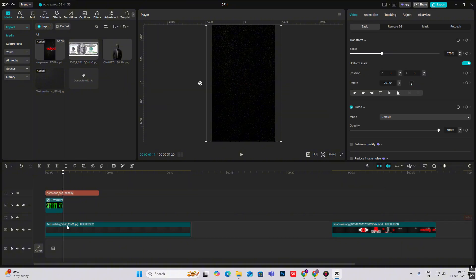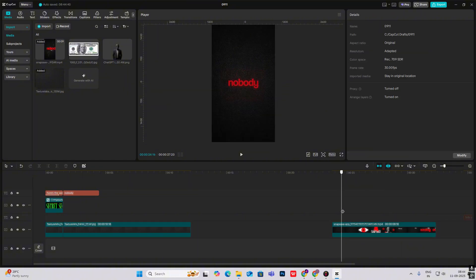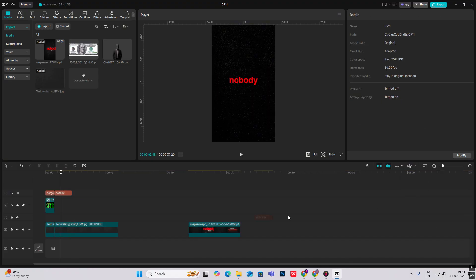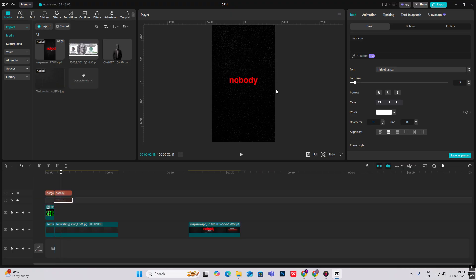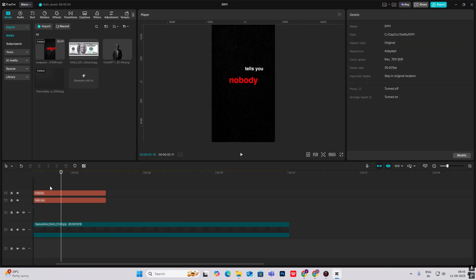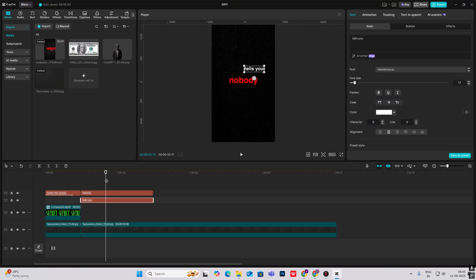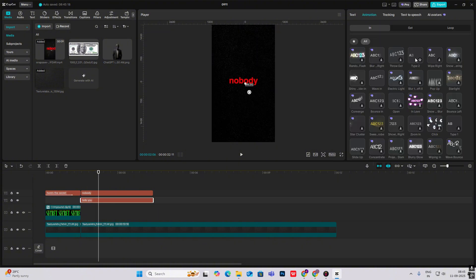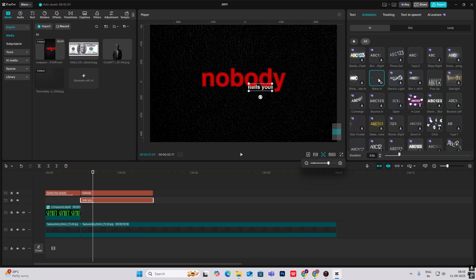Cut the background from here, then bring in the next word 'tells you' in white below, and put it over here. Make it smaller. Head on to Animation and apply Wave In. As you can see, the wave-in animation is done — let me increase the timing.